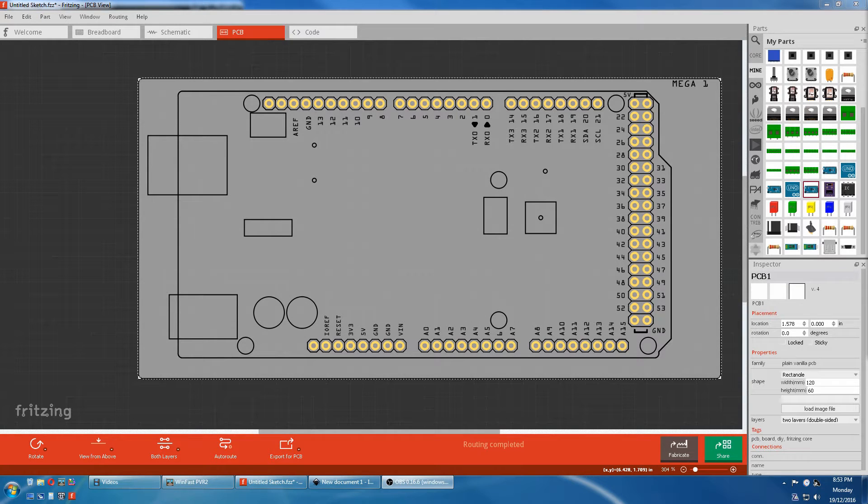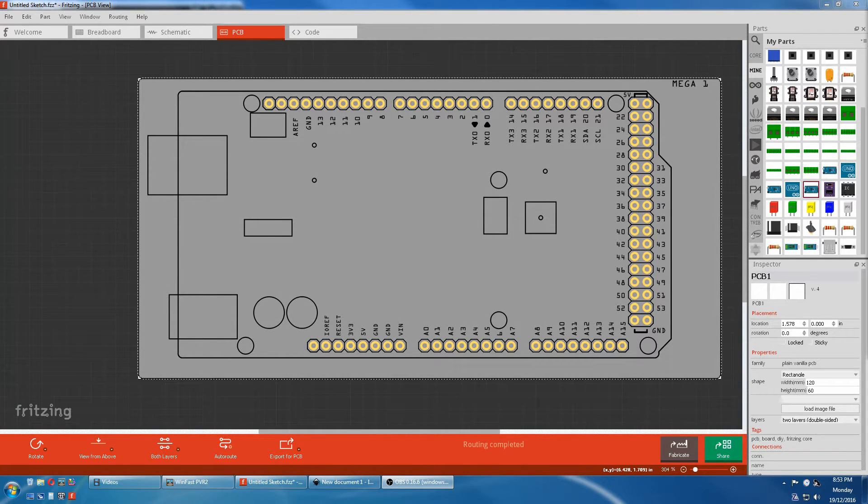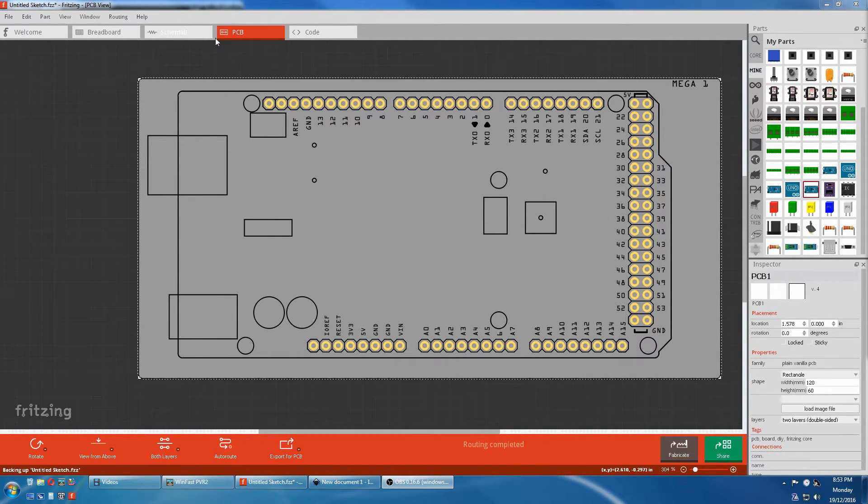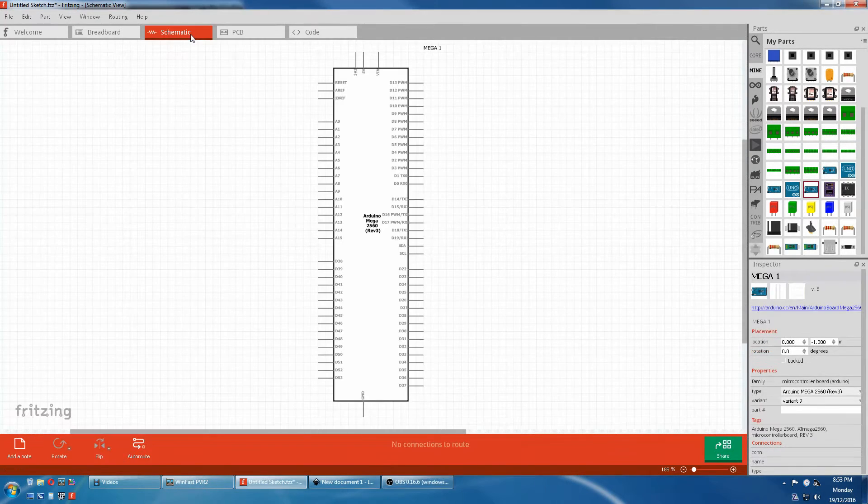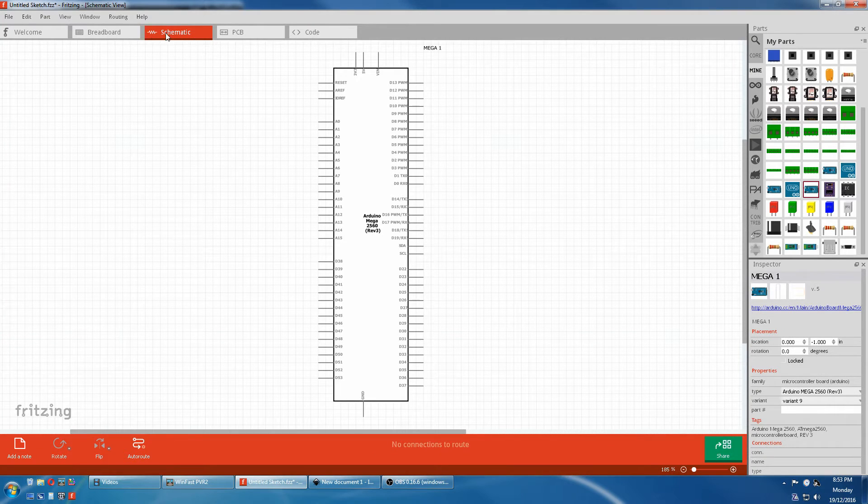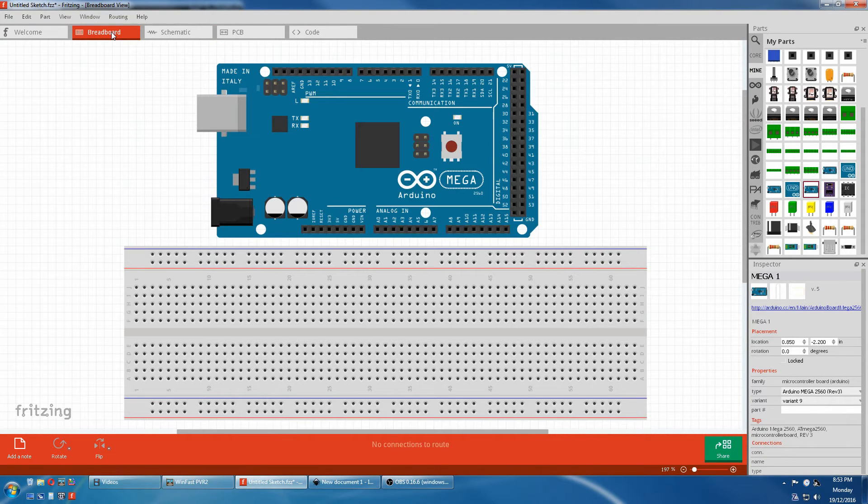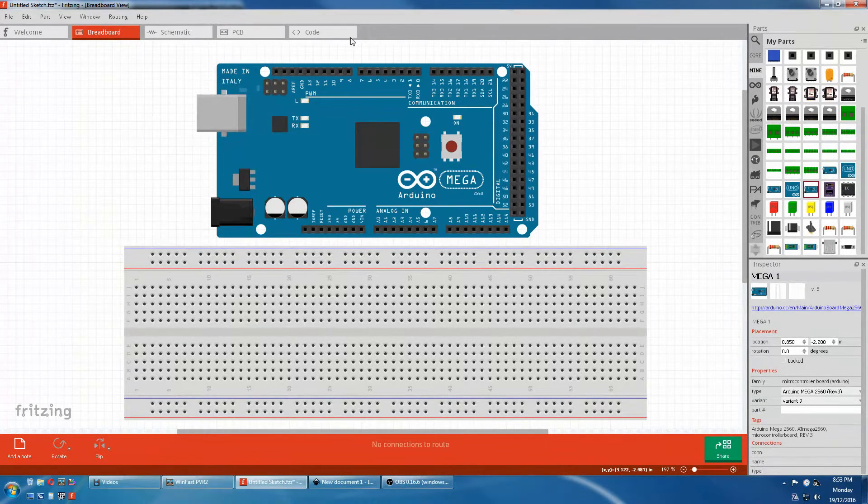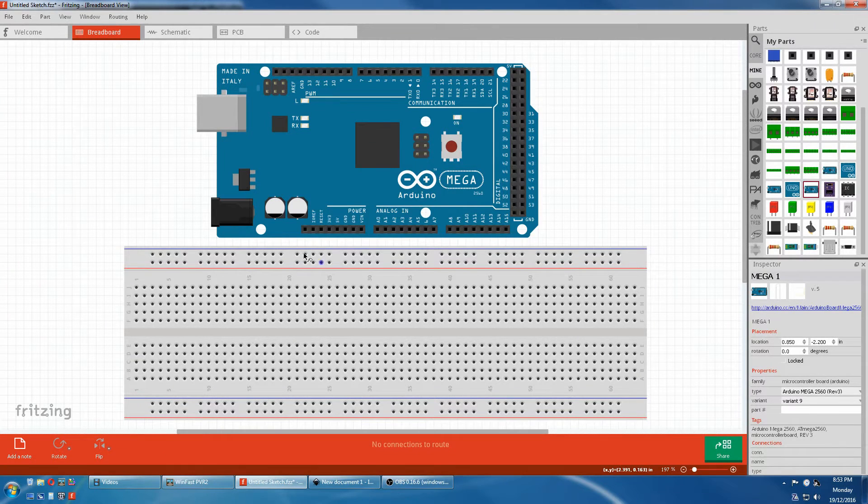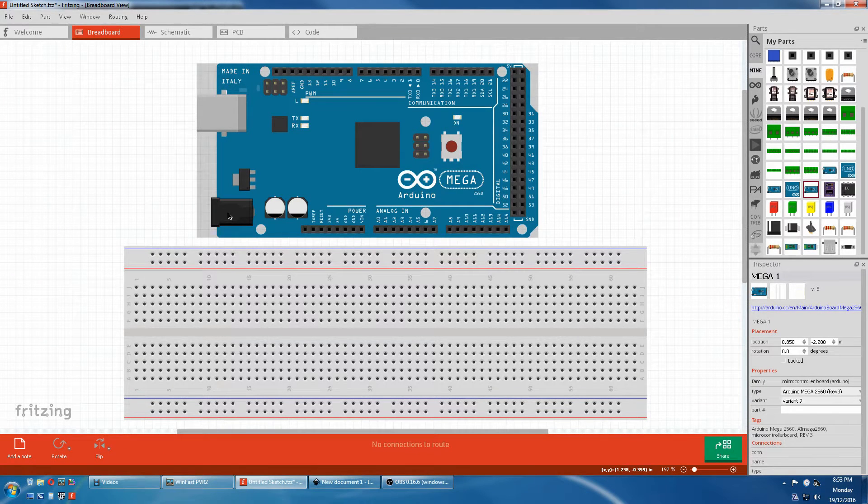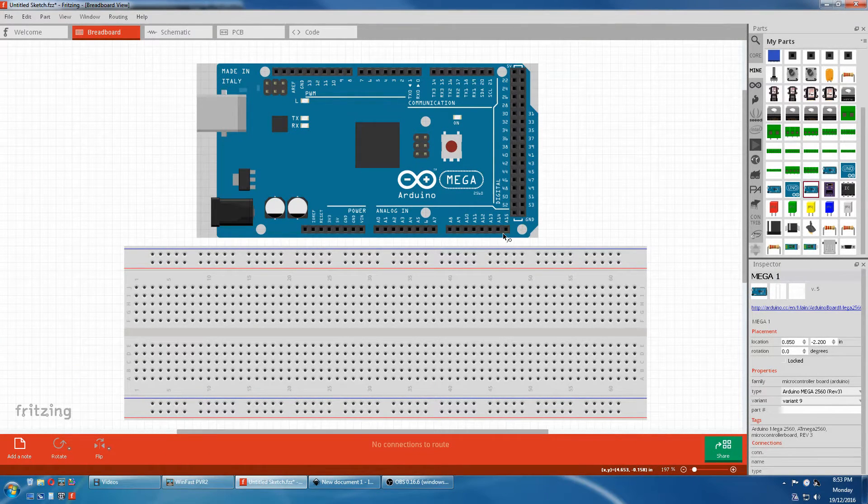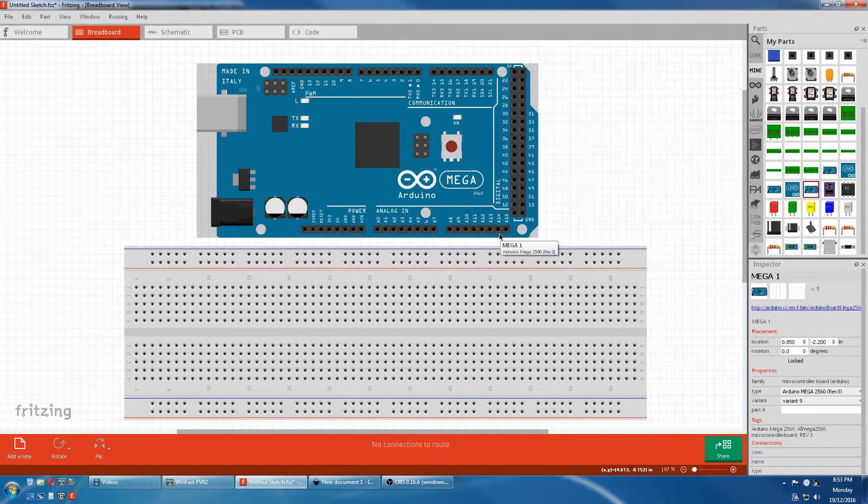The graphic views of parts in Fritzing require a different drawing for each view: PCB, Schematic, and Breadboard. If you look at the complexity of this Mega, you can see there's a lot of graphics involved in the Breadboard view.